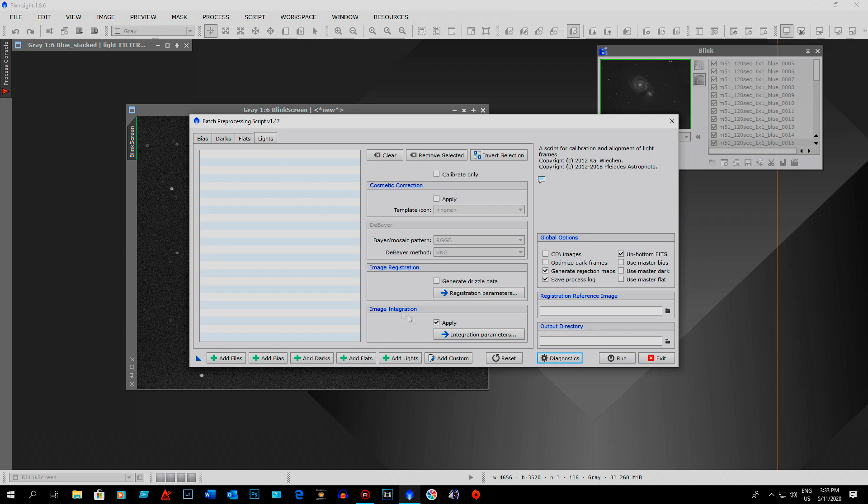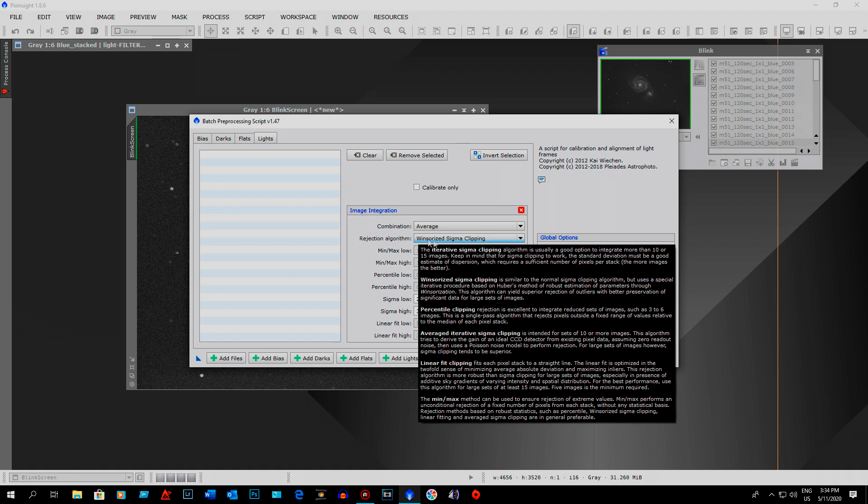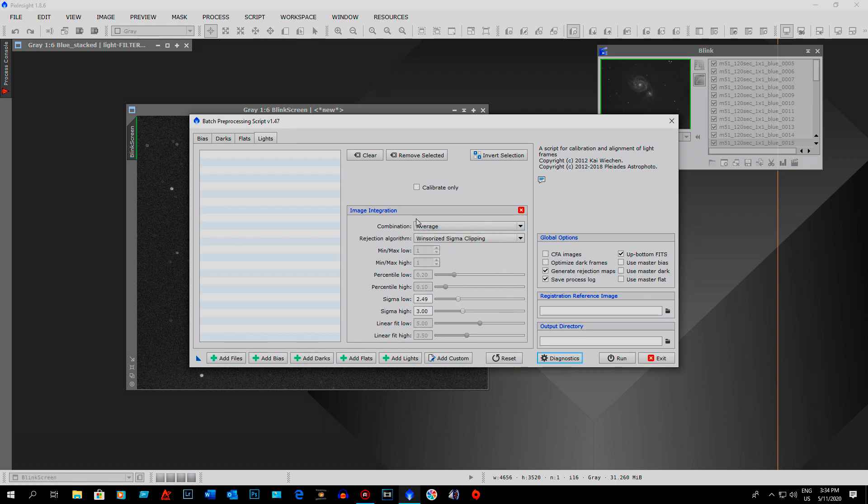So then I just go into the batch pre-processing script. I go into image integration. Since I'm doing over 10 pictures, I use the Winsorized Sigma clipping, which is a rejection algorithm, and it'll remove all your satellite trails.